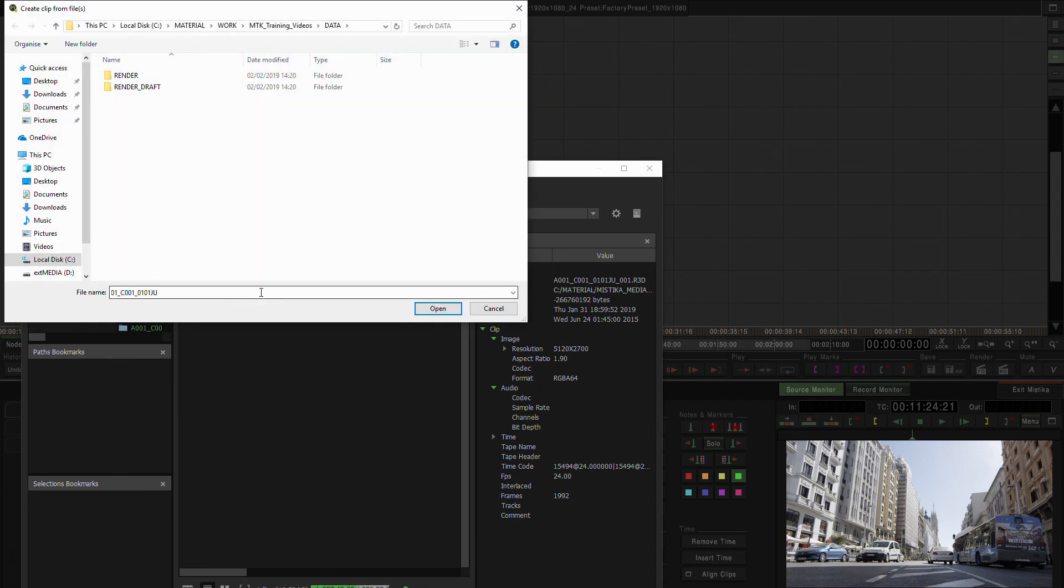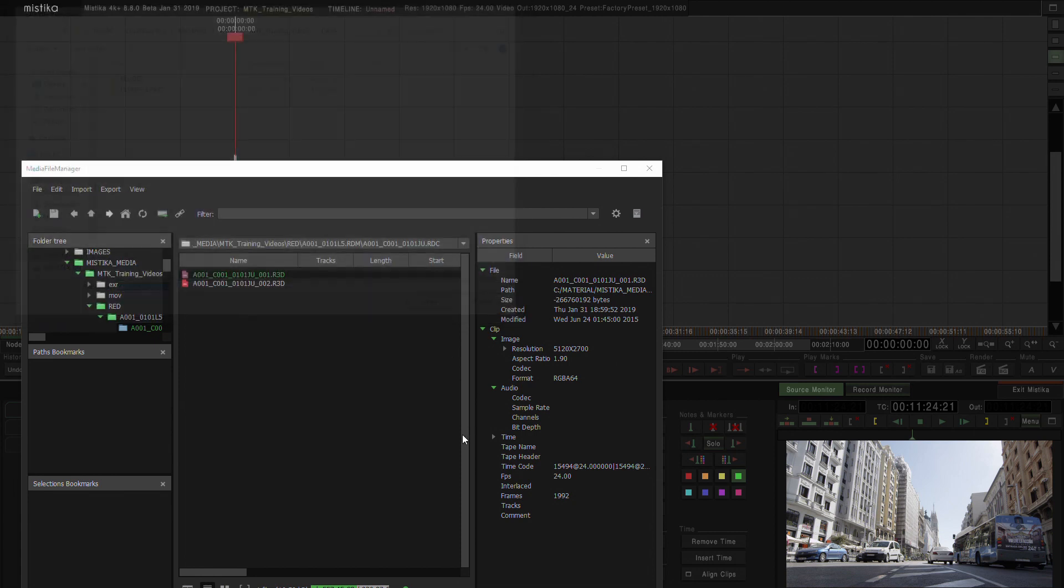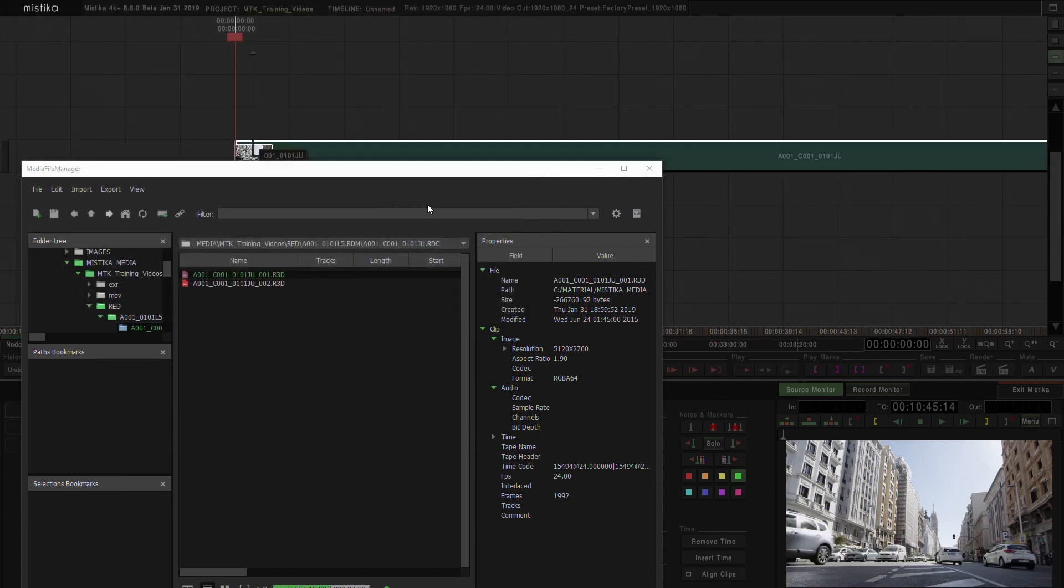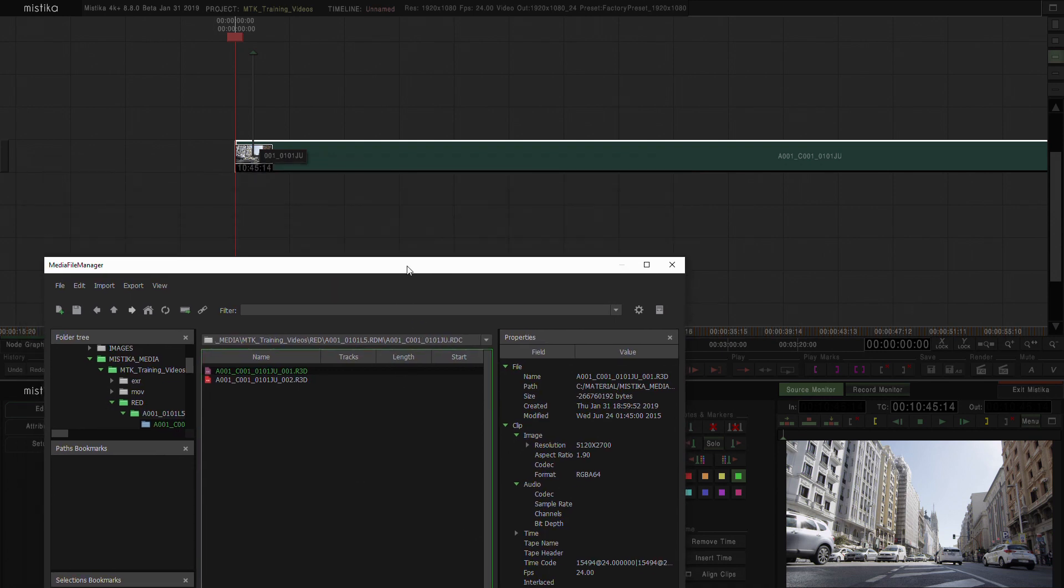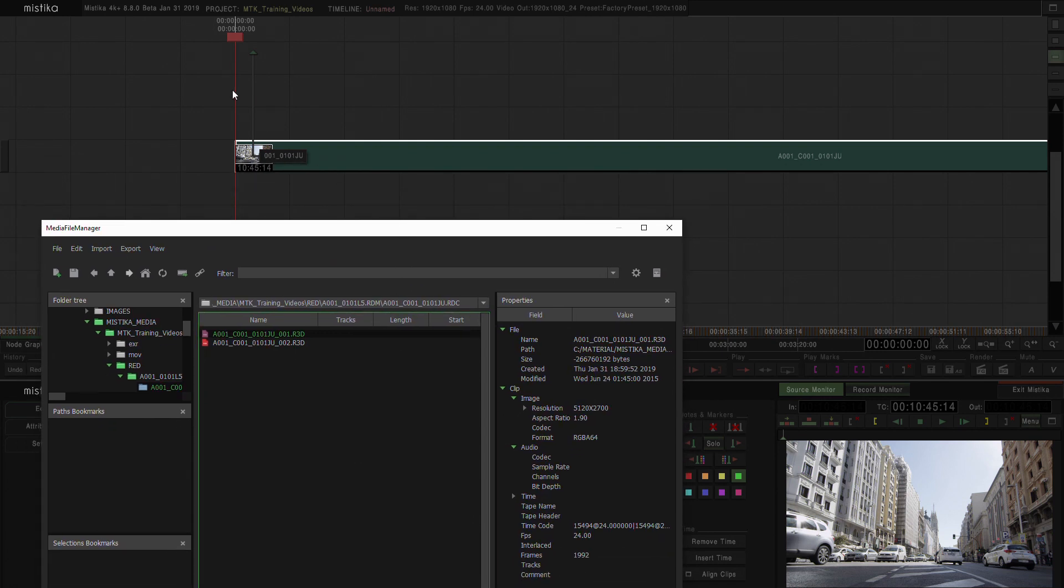Mystica will ask you how you want to name the file that you're going to import. You're going to say open in this case, and you can see it will automatically drop that clip at the beginning of the timeline at 0000.